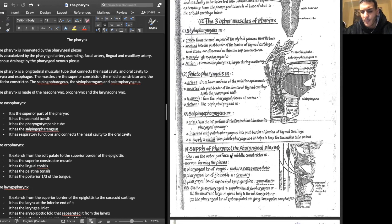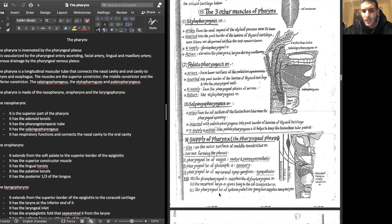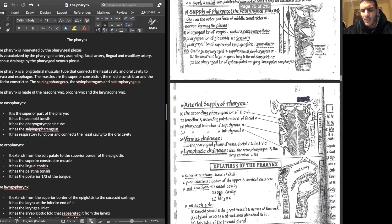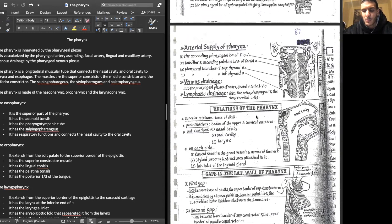The nerve supply of the pharynx is provided by the pharyngeal plexus, which is formed by the pharyngeal branch of the vagus nerve, the pharyngeal branch of the glossopharyngeal nerve, and the pharyngeal branch of the superior cervical sympathetic ganglion. The arterial supply includes the ascending pharyngeal branch of the external carotid artery, the tonsillar and ascending palatine branches of the facial artery, and the pharyngeal branches of the superior and inferior thyroid arteries.